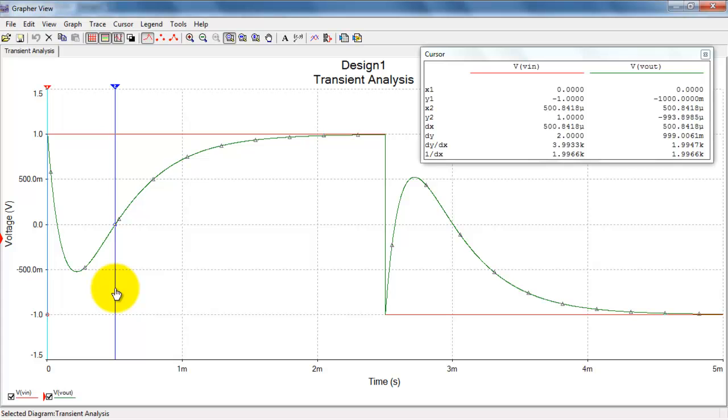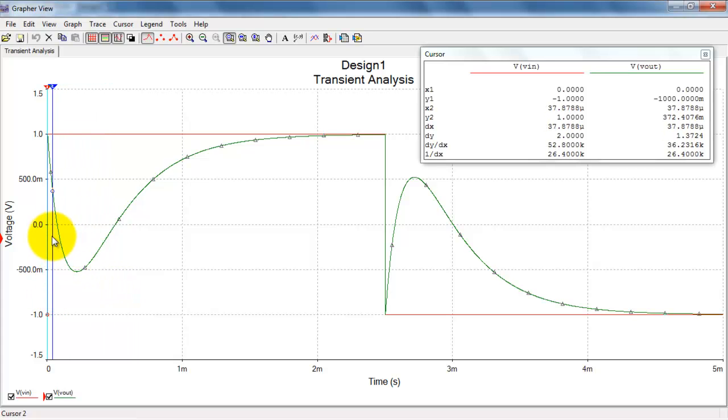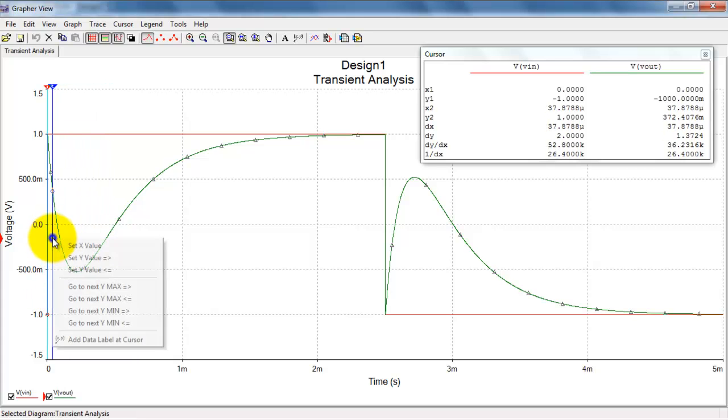So, certainly I could move the cursor until I see it intersecting zero. That's pretty easy to do.